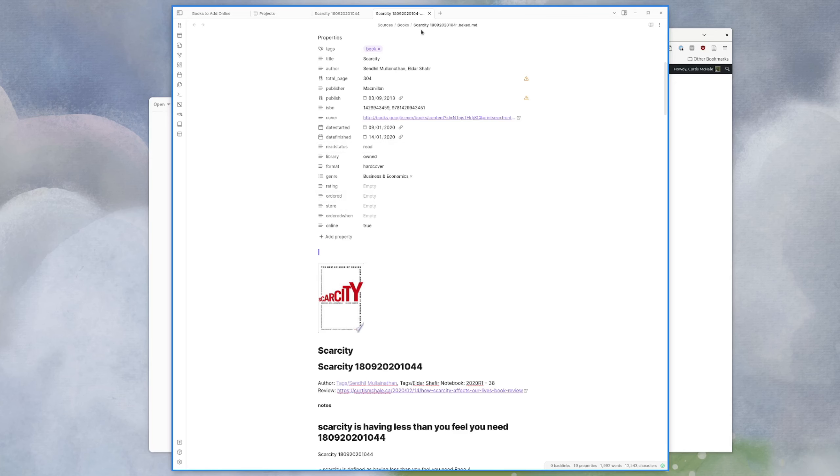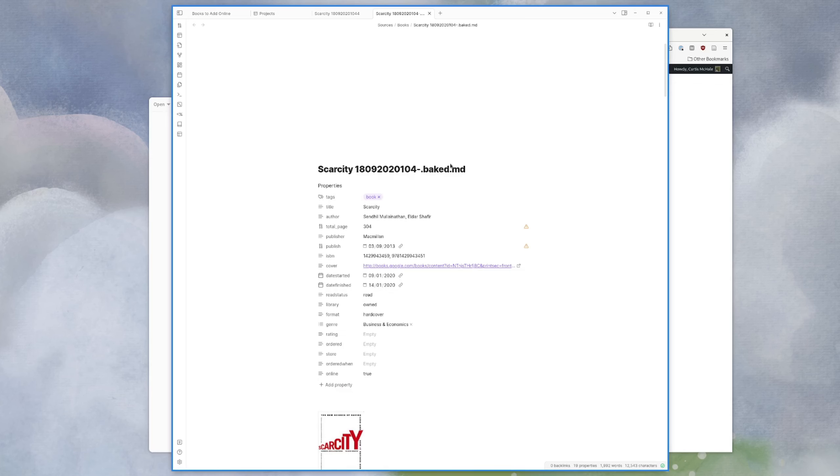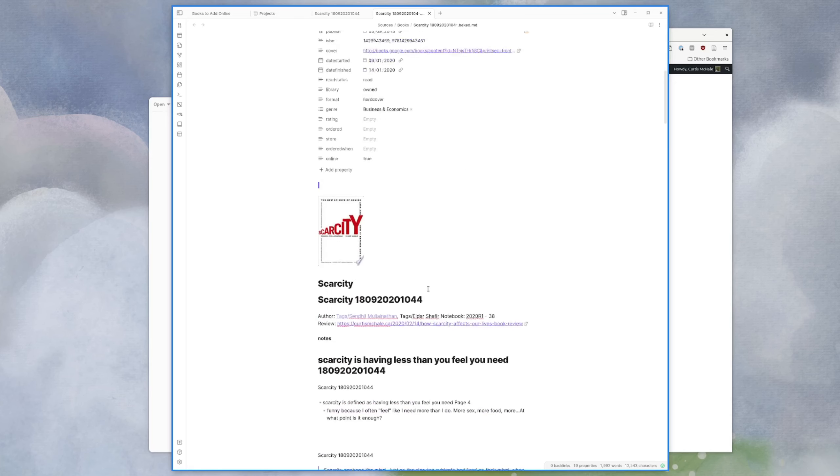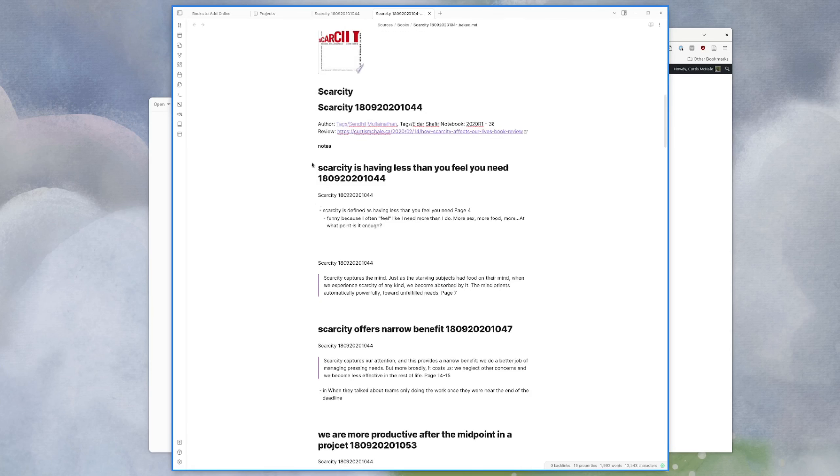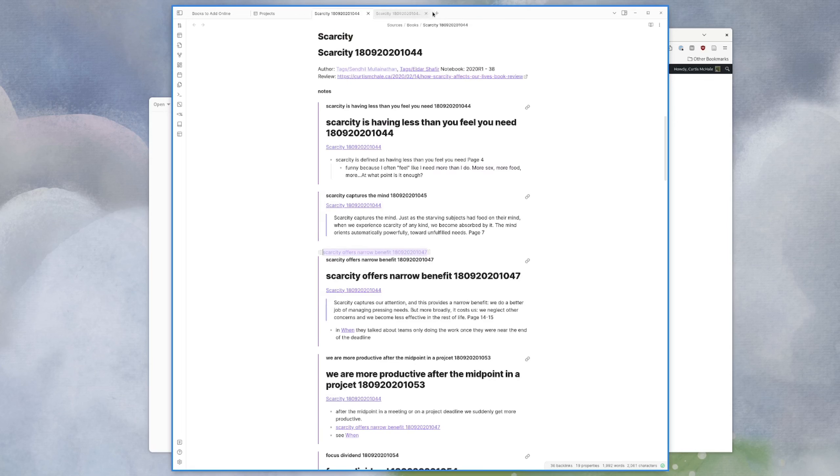And so it's opened in a new tab. This is the dot baked file. If I go up to my title, you can see it's dot baked MD and I can go in. This is actually all the texts now. So this is what I actually copied out to my members.